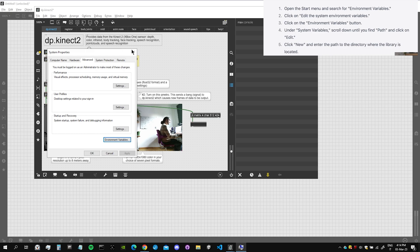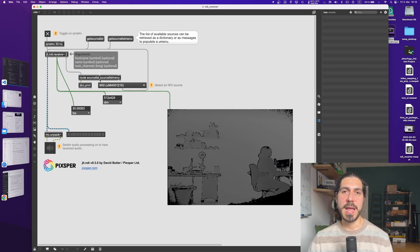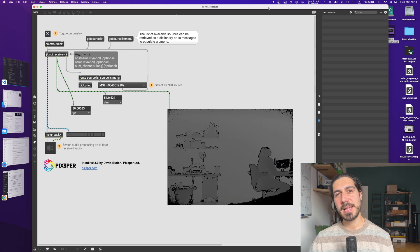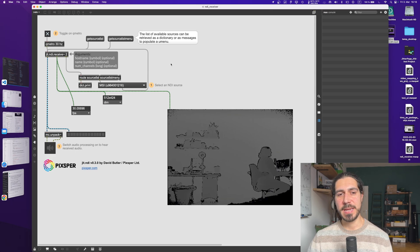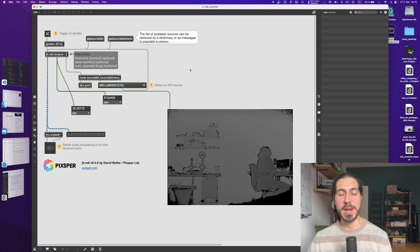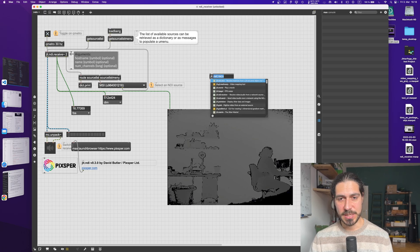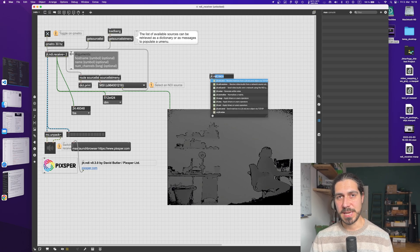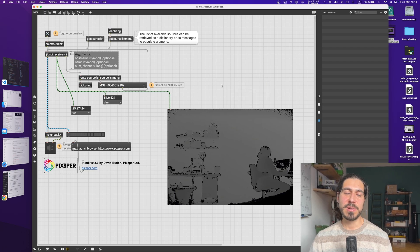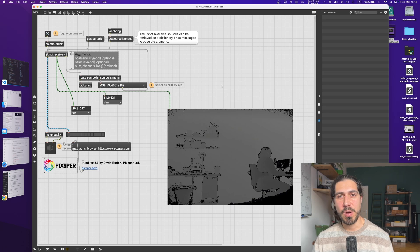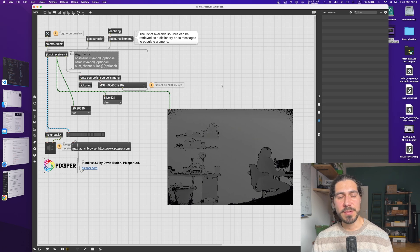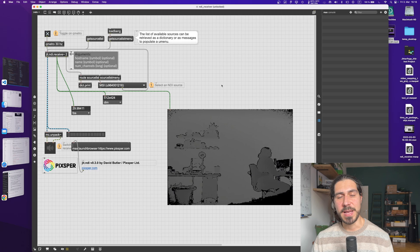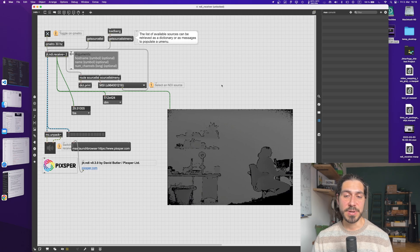So cool, this was it. Now we can use jit.ndi on our system. And this doesn't only work with other jit.ndi objects, because for that we could have also used the jit.net send and receiver. But we can also receive NDI streams from other devices that can use NDI.